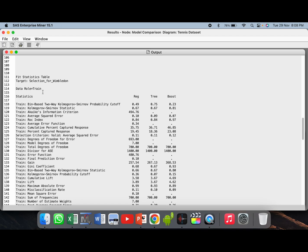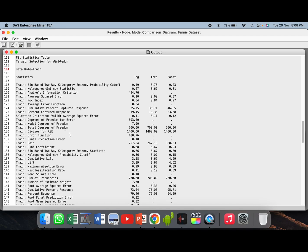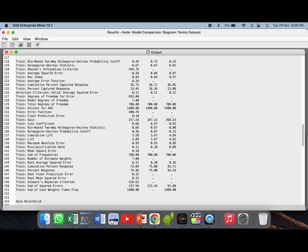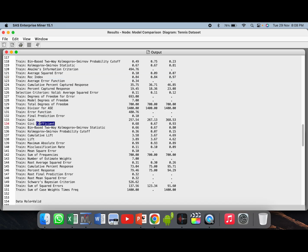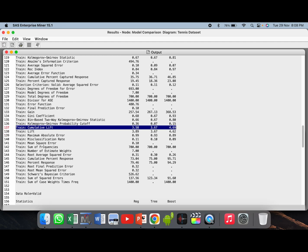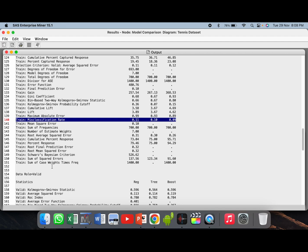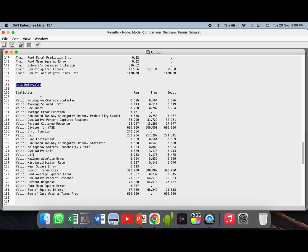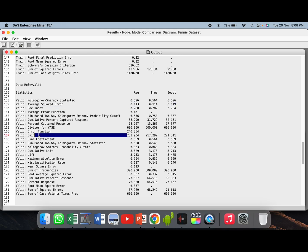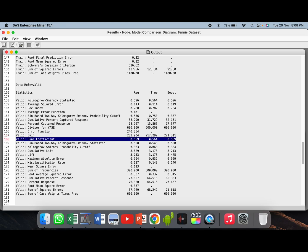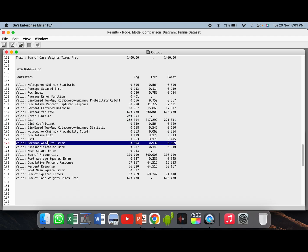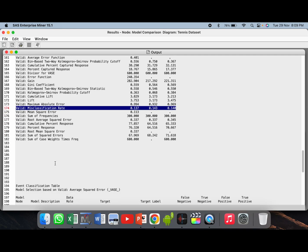Now go to data role equals train. All these statistics are on the train data set — for example, average squared error, ROC index, Gini coefficient, cumulative lift, maximum absolute error, and misclassification rate — for all three models. If you go to data role equals validation, these are the statistics for the validation data set: average squared error, ROC index, Gini coefficient, cumulative lift, maximum absolute error, and misclassification rate, given for all three models — regression, tree and boosting.